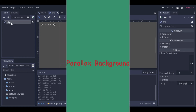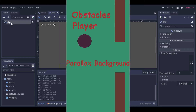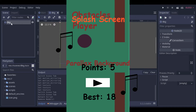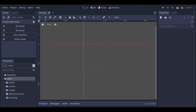We will create a Parallax background, a player, the obstacles, a splash screen, and the sound. So let's start creating our background scene.